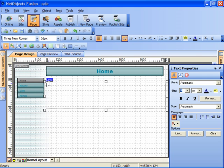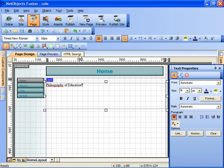Now in this area, in our design for the ePortfolio website, we're going to ask you to write a little bit about your philosophy of education. And you can simply type into this area as you would in any word processor.